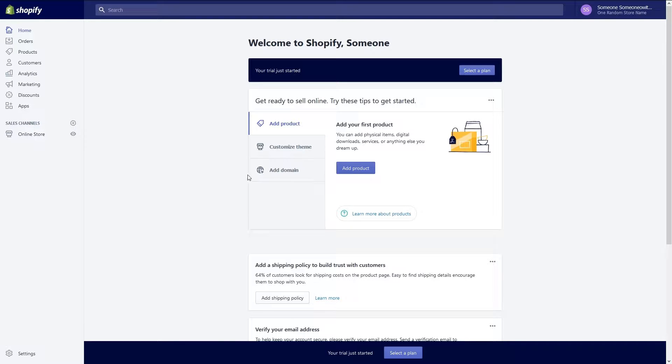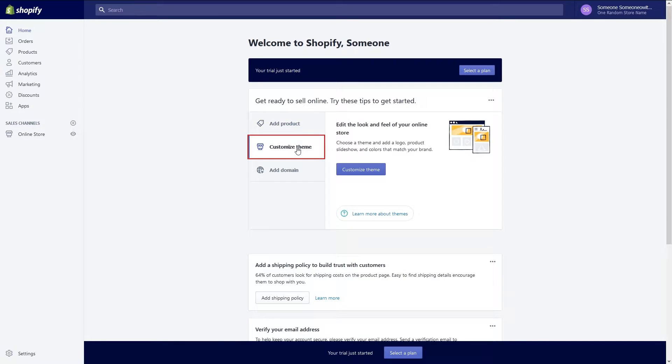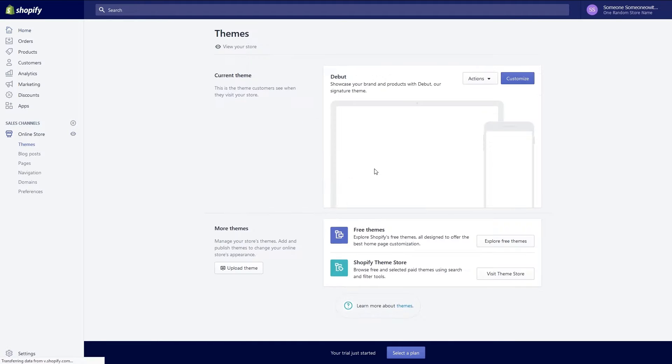You can start by customizing your store's theme. On the home page click on the customize theme tab in the center of your screen and then the purple customize theme button. You're now at the themes page.